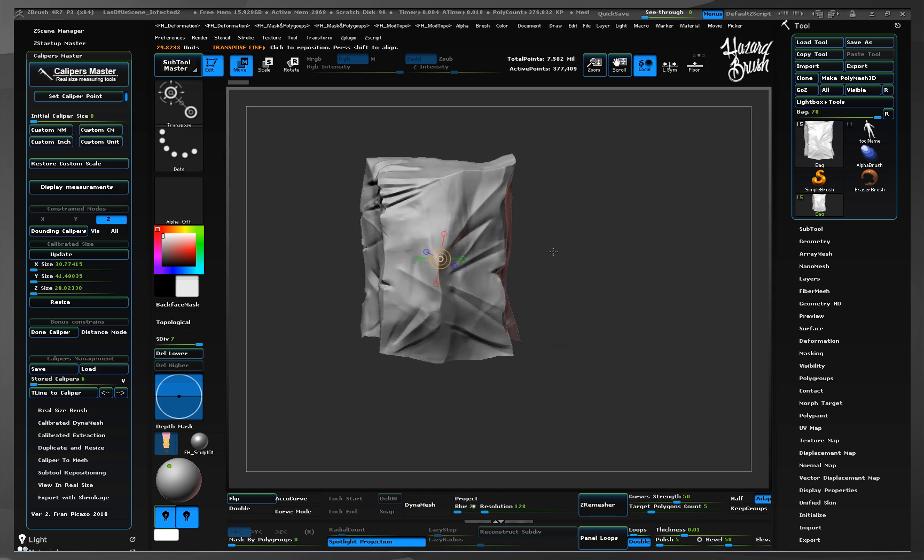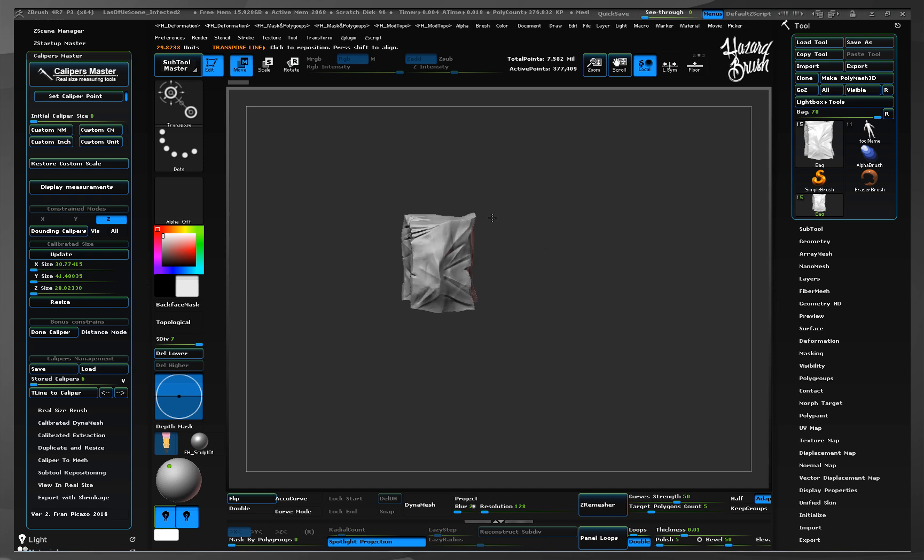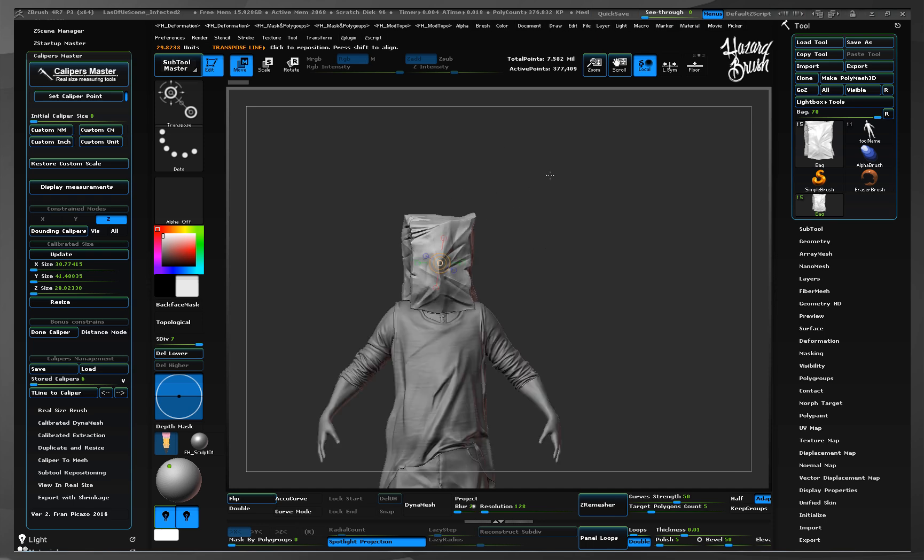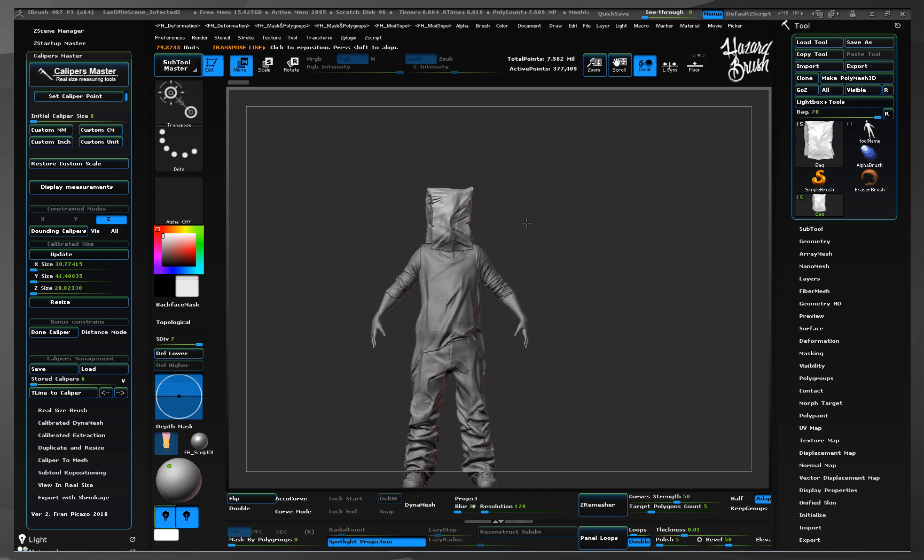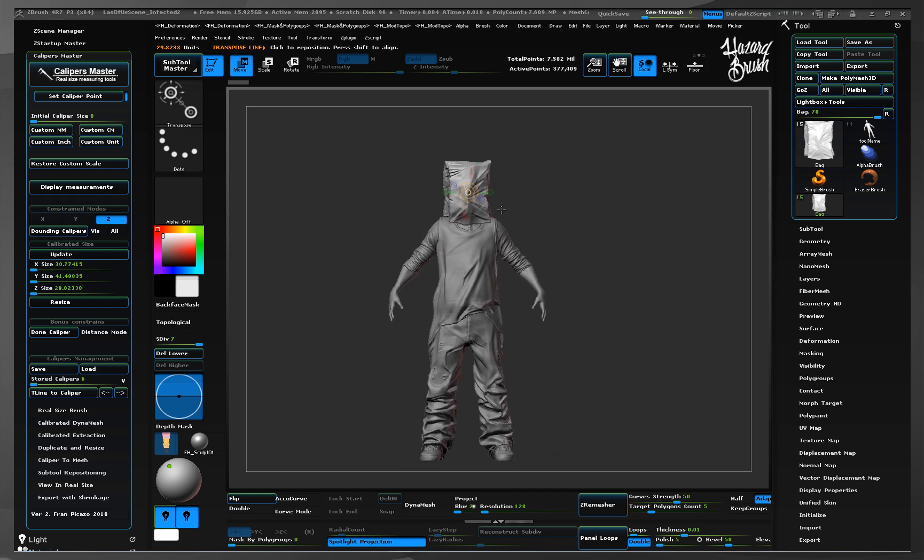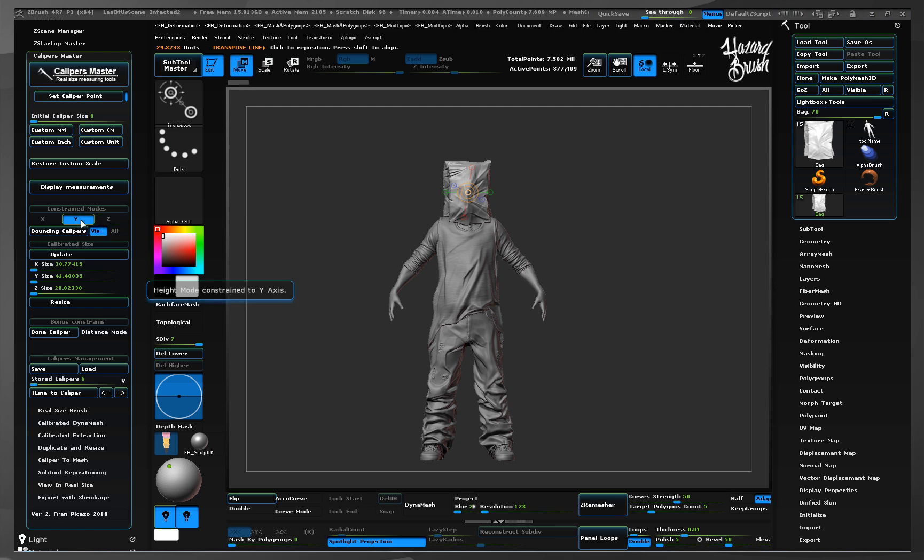If our object has several subtools, we can use the visible or all buttons to calculate the bounding caliper from any subtools at once. The process may take some time depending on the number of subtools.